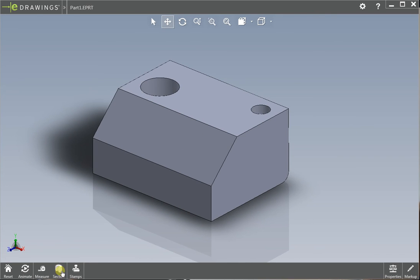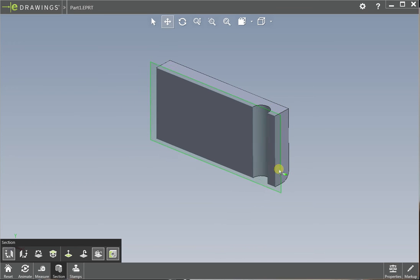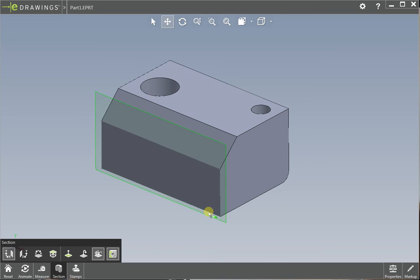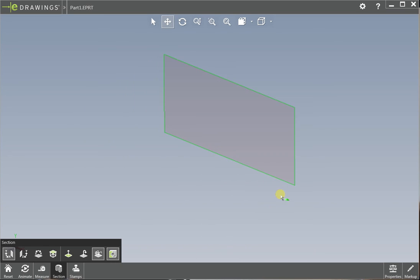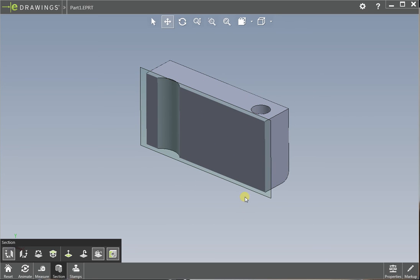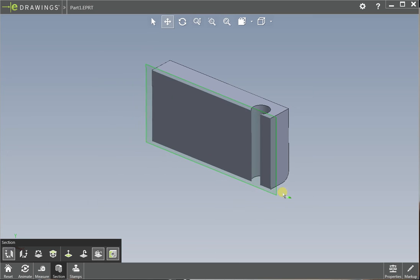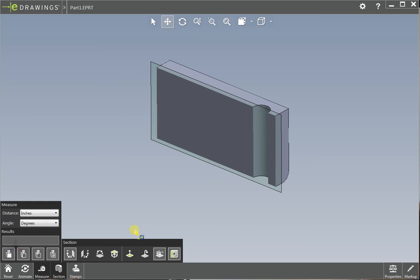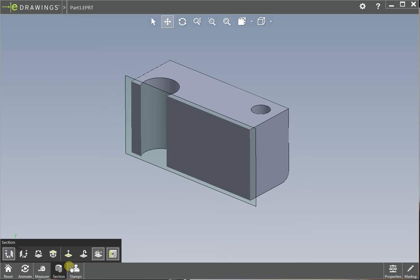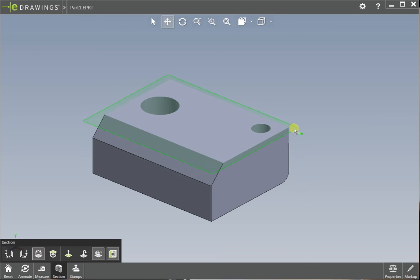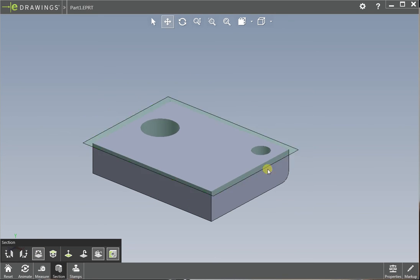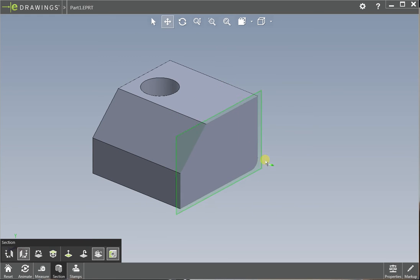And then the other thing here is a section tool. So sometimes parts have internal features that you can't see very well outside. So if you use a section tool, you can see, so say if there was some kind of cavity inside here that you couldn't see from the outside, you'd be able to see it by sectioning the tool and you can measure everything in the section. So you can click on measure and then measure while you're in section and see if the cavity was correct size or whatever you need to see. There's also different directions of section, you can change the direction over here with these buttons.